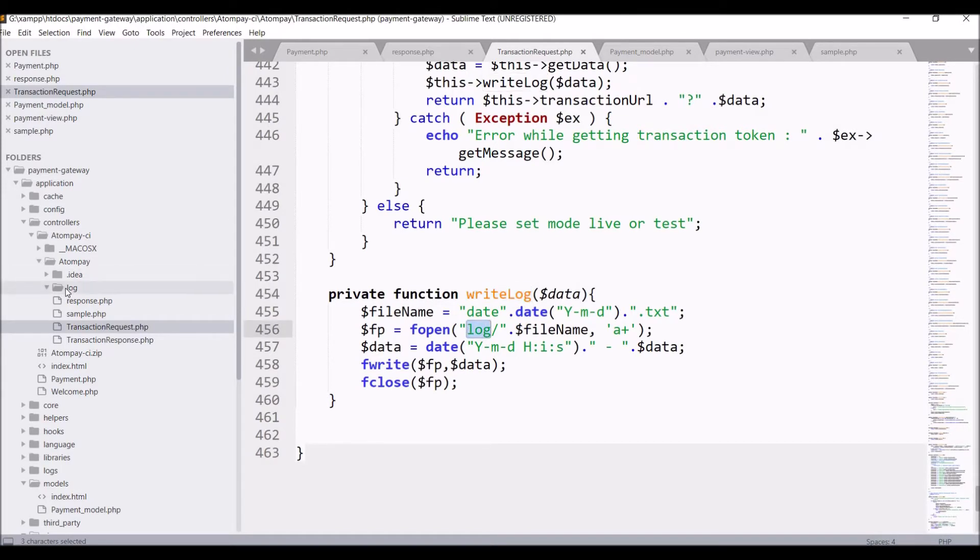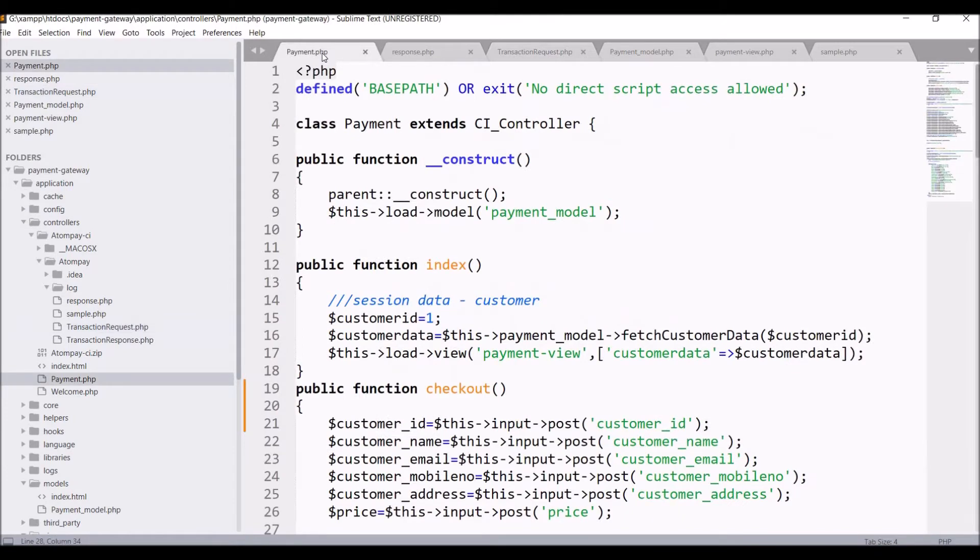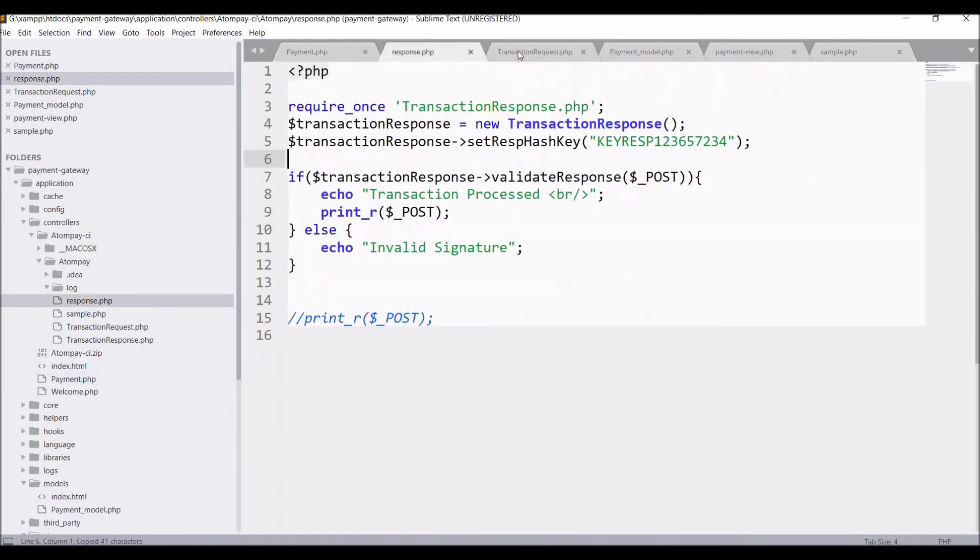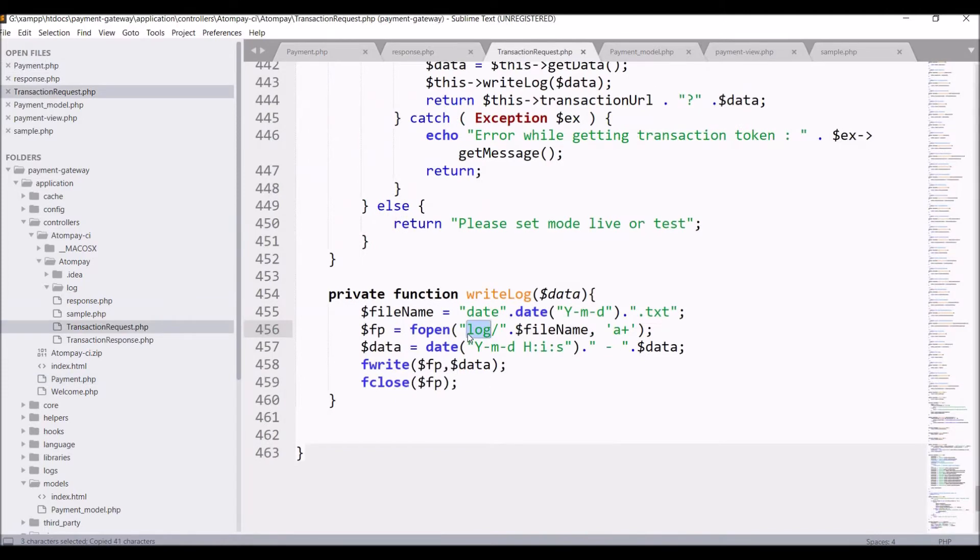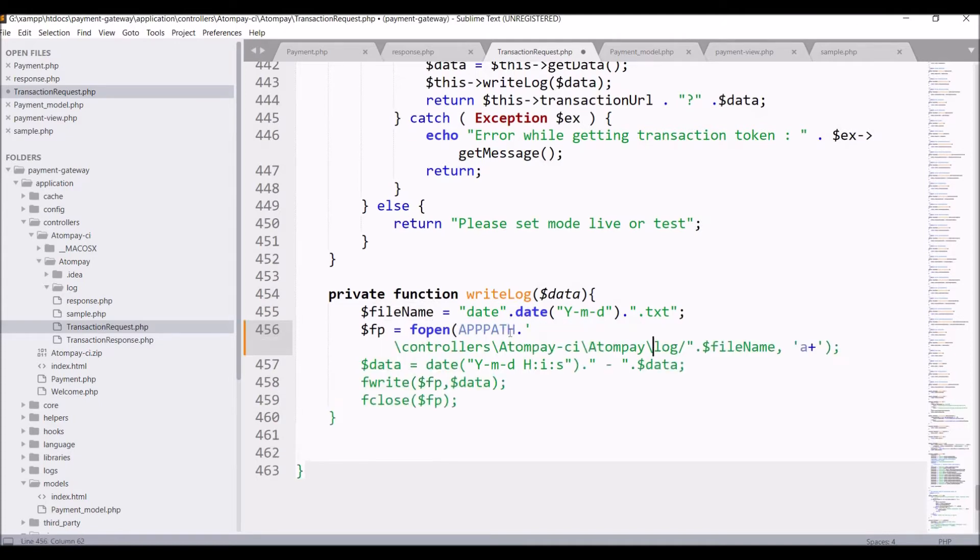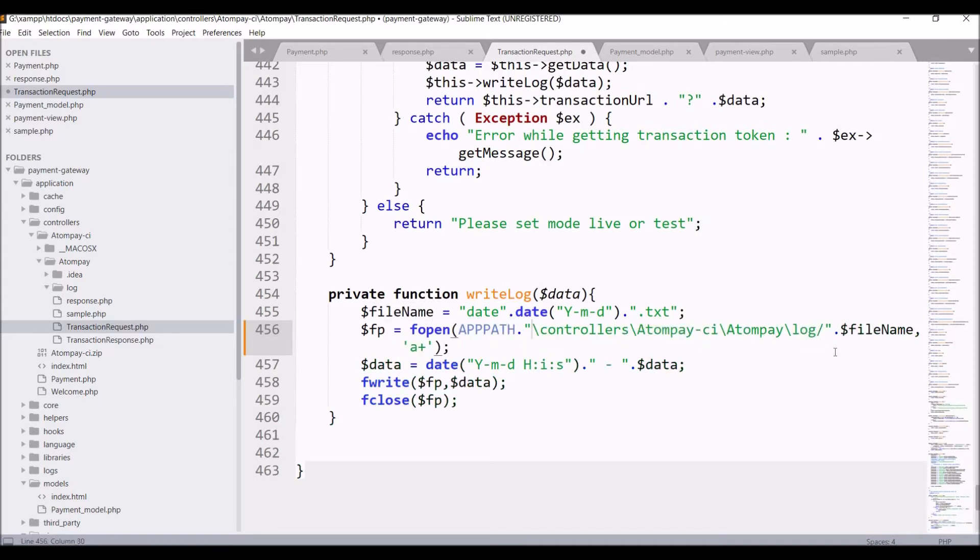So let's go to transaction request file and if you will go to end there you can see a function that is write log and it's actually just giving log slash, so we need to pass complete path to the file. So inside fopen write complete path that is app path slash controller slash atom ci atom pay slash log.